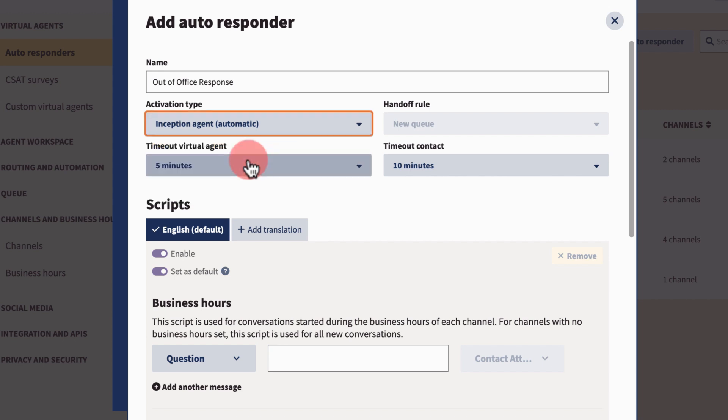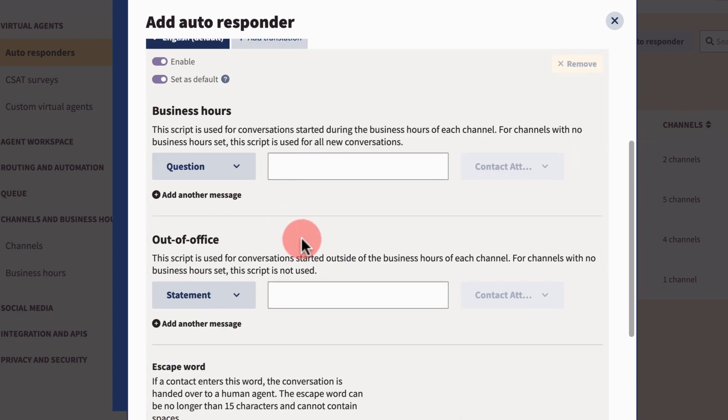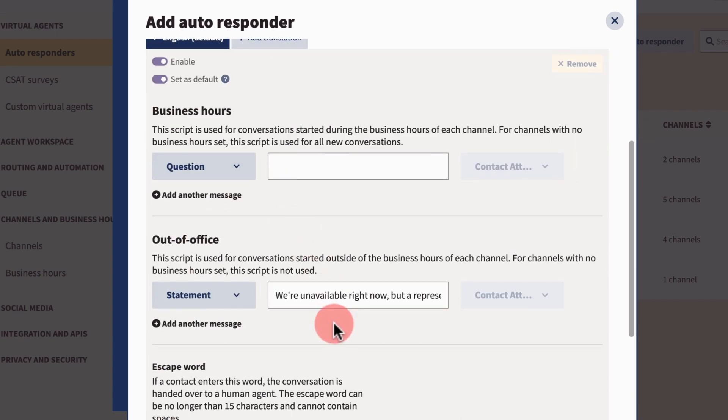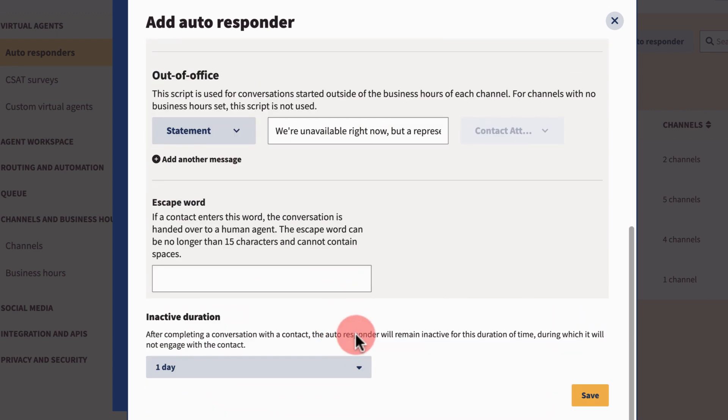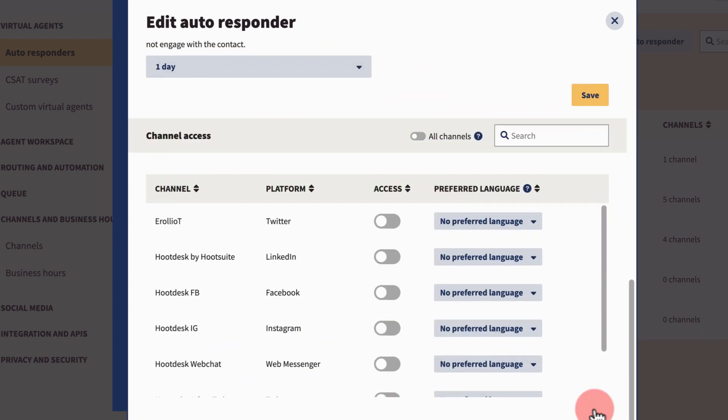Let's select Inception agent, so the autoresponder will be engaged when you receive a message outside working hours. Next, create an out-of-office message to let the customer know you're unavailable and save.